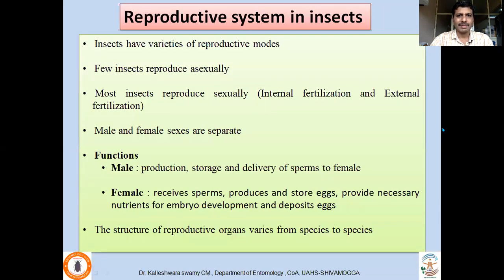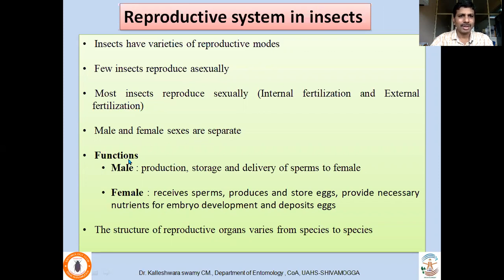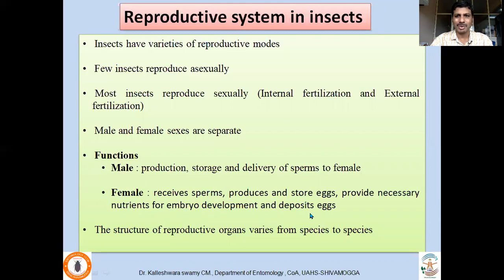Insects have varieties of reproductive modes. A few insects reproduce asexually, that means parthenogenetically. However, many insects reproduce sexually. Wherever sexual reproduction occurs, the male and female sexes are separate. The male reproductive system functions in production, storage, and delivery of sperms to the female. The main function of the female reproductive system is reception of sperms, production and storage of eggs, providing necessary nutrients for embryo development, and deposition of eggs.